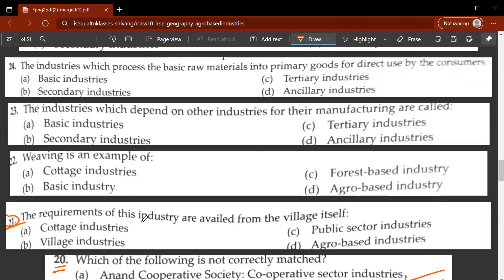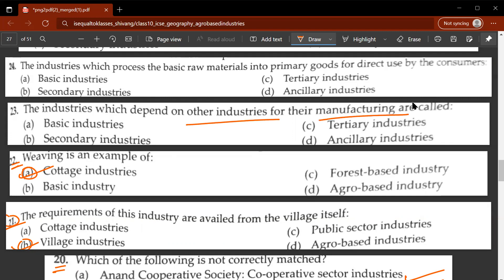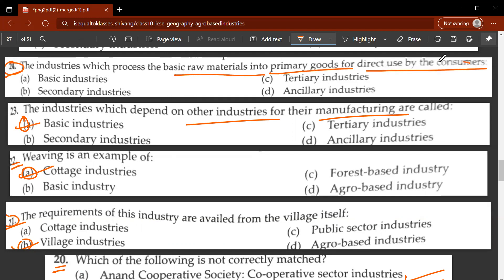Twenty-first question: requirements of this industry are sourced from the village itself - this is village industries. Twenty-second question: weaving is an example of cottage industry, so A is the correct answer. Twenty-third question: the industries which depend on other industries for their manufacturing are called basic industries.